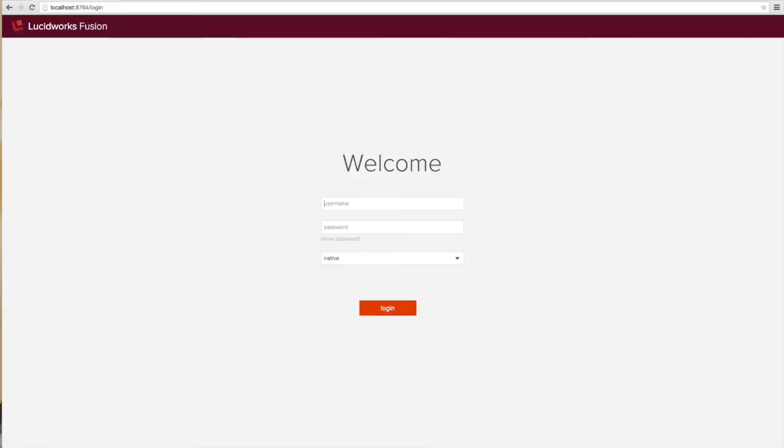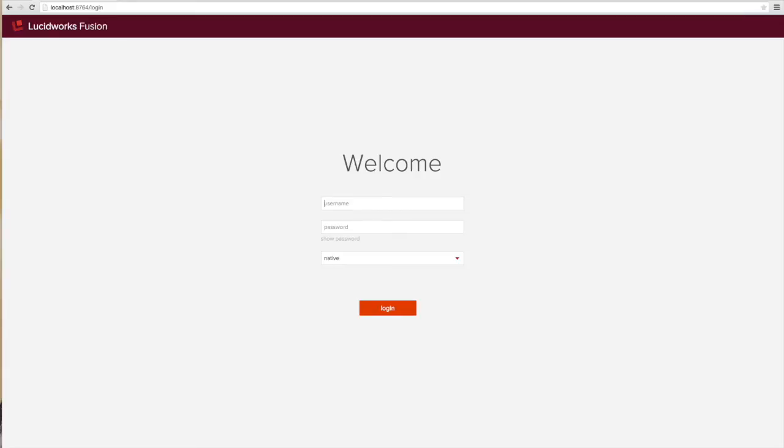In this demo, I'm going to show you how to set up a crawl of my favorite website, lucidworks.com, and send an index pipeline notification any time a regular expression is matched on a page. I'm also going to set up a query pipeline notification any time a search for the word signal is performed by a user.